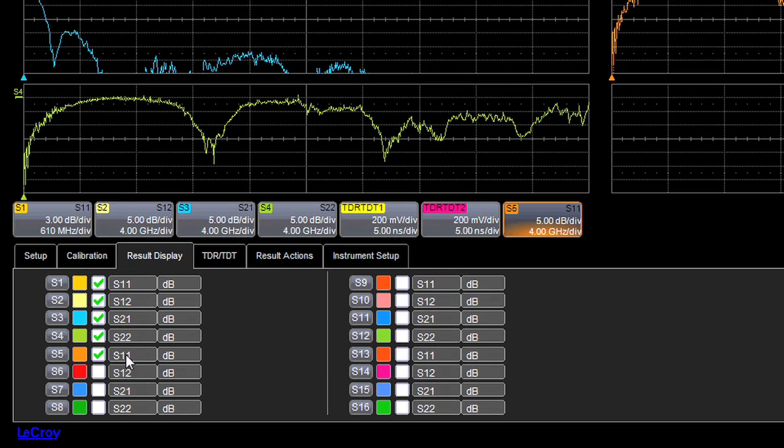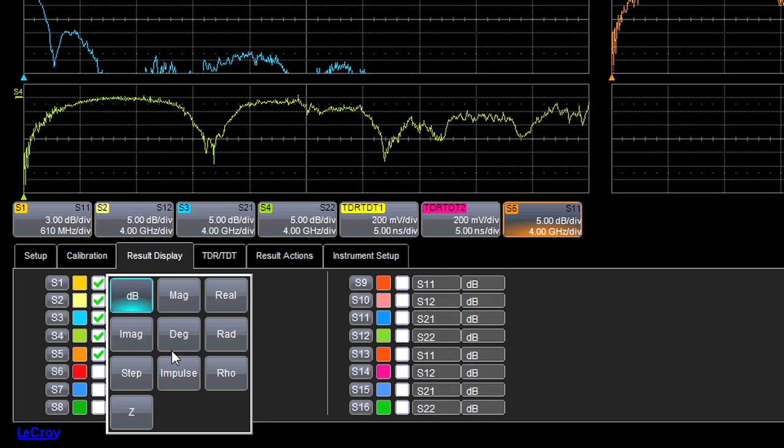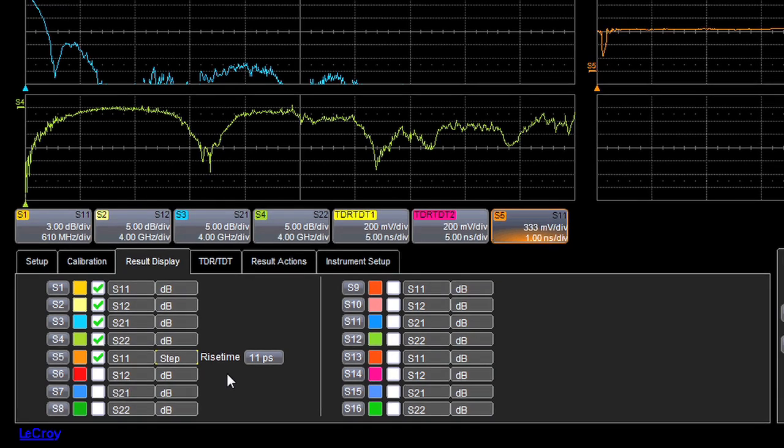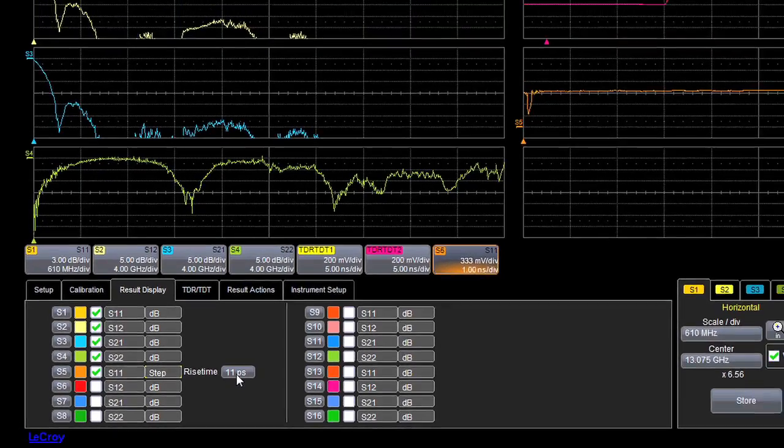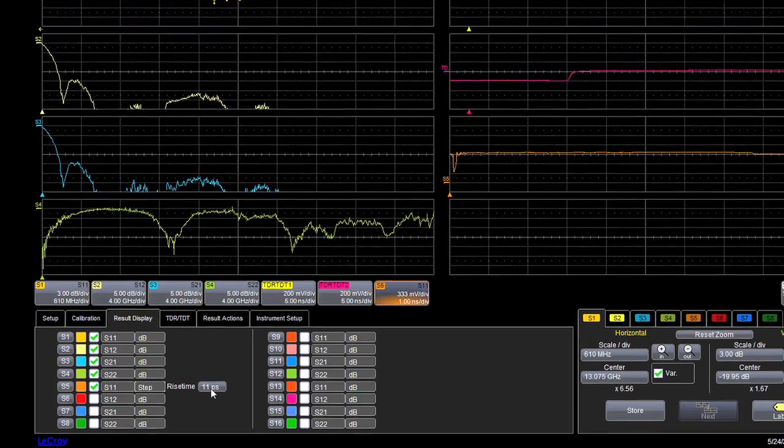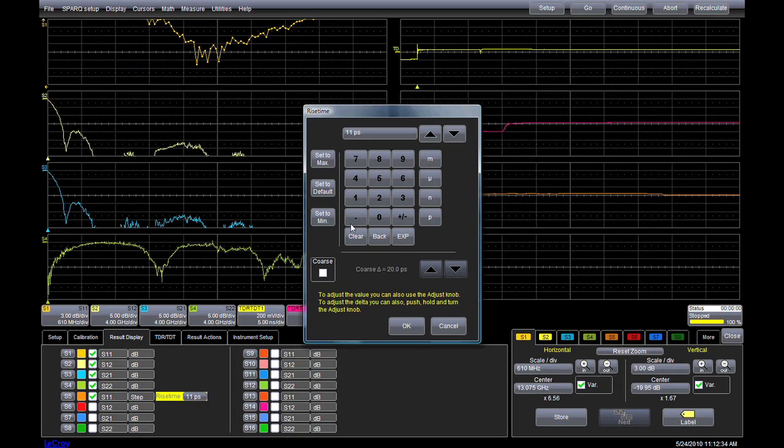For example, let's add a time domain response measurement. We can select step response, impulse response, rho, or z. These time domain views are normalized to a user configurable rise time, and show the response of the DUT de-embedded from all other system components.